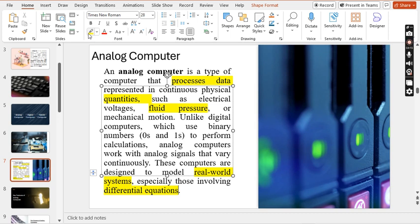Here are some examples of analog computers. A speedometer is used to measure the speed of a car. An analog clock measures time by the distance traveled by the hands of the clock around a dial. A thermometer is an analog device that measures the length of the mercury column. These are basic and good examples of analog computers.